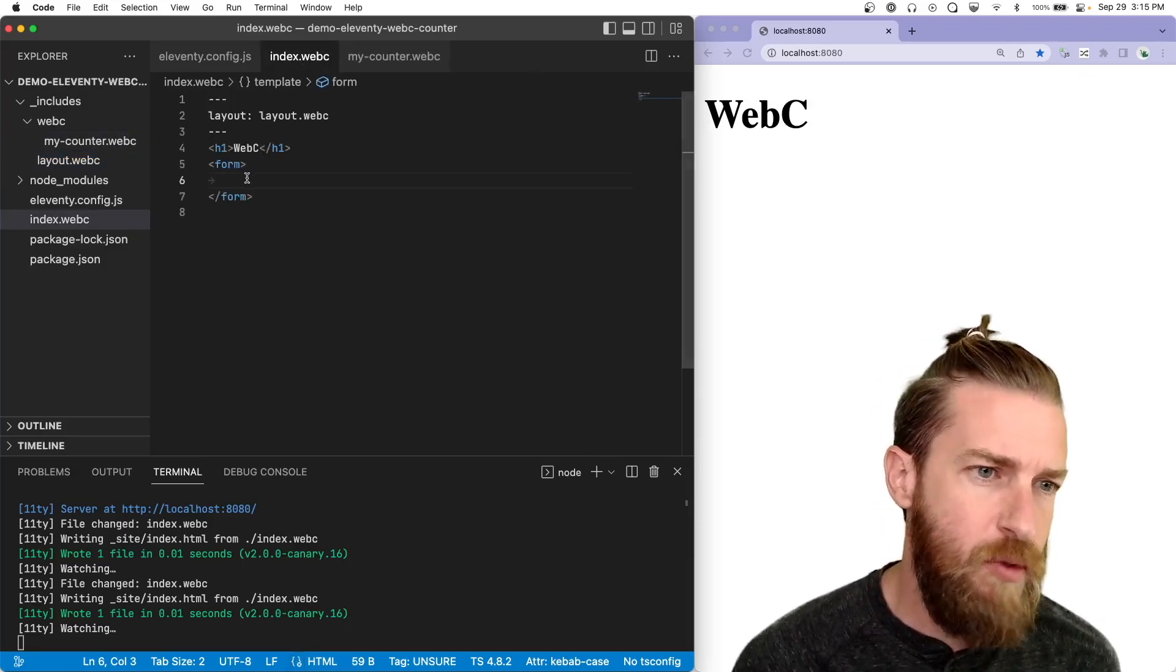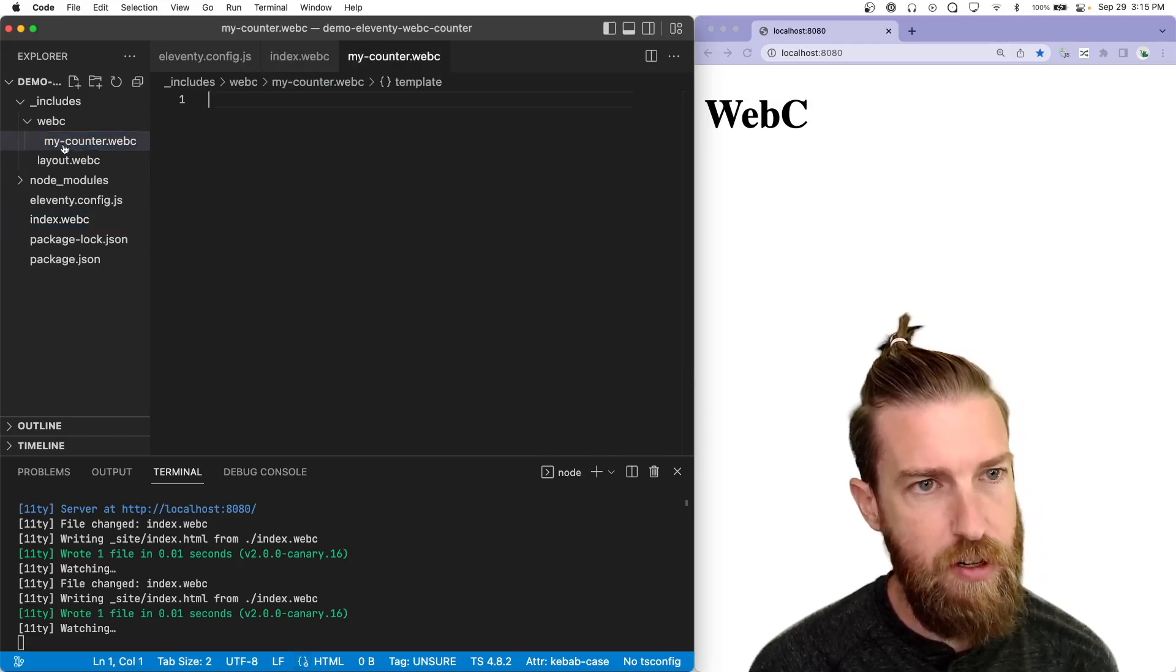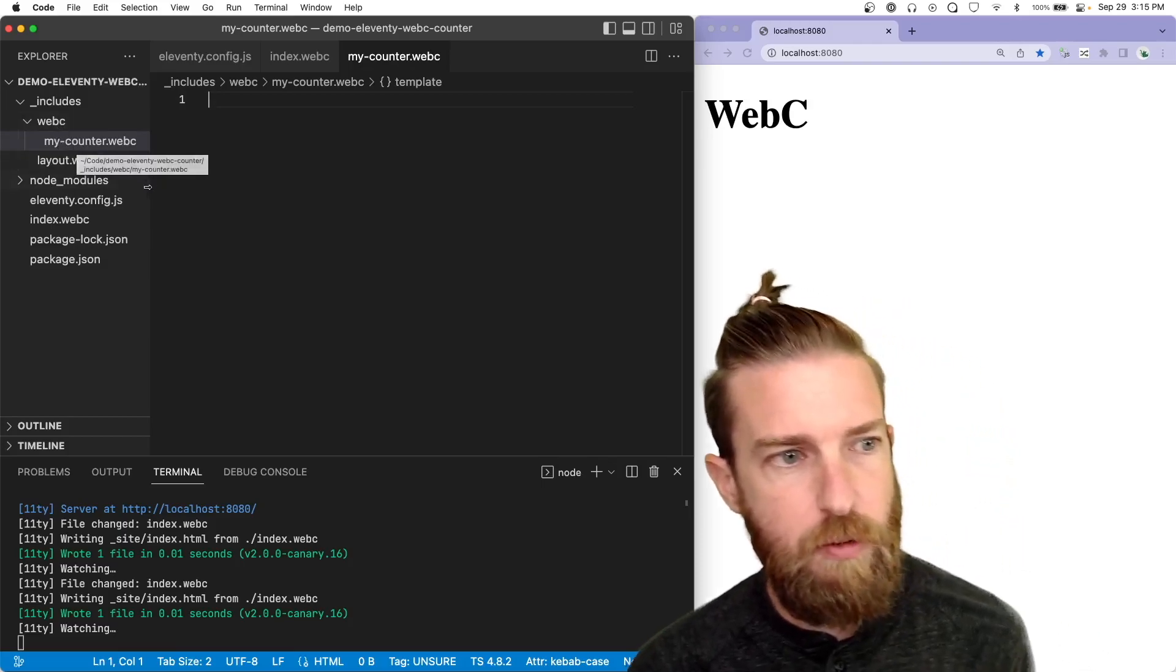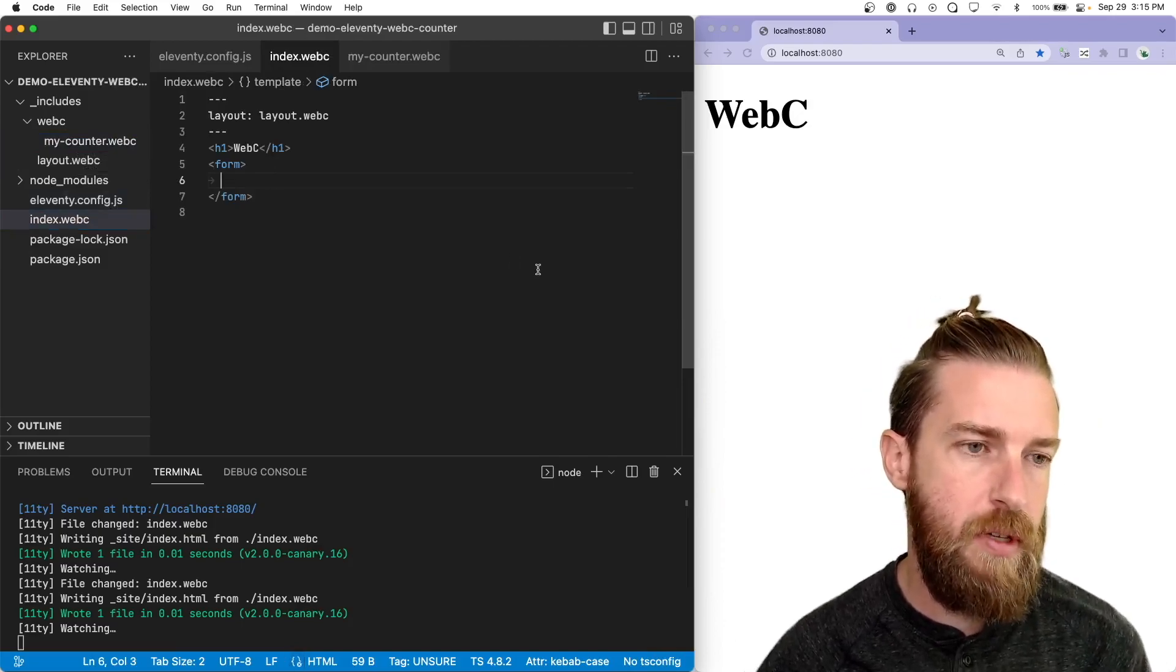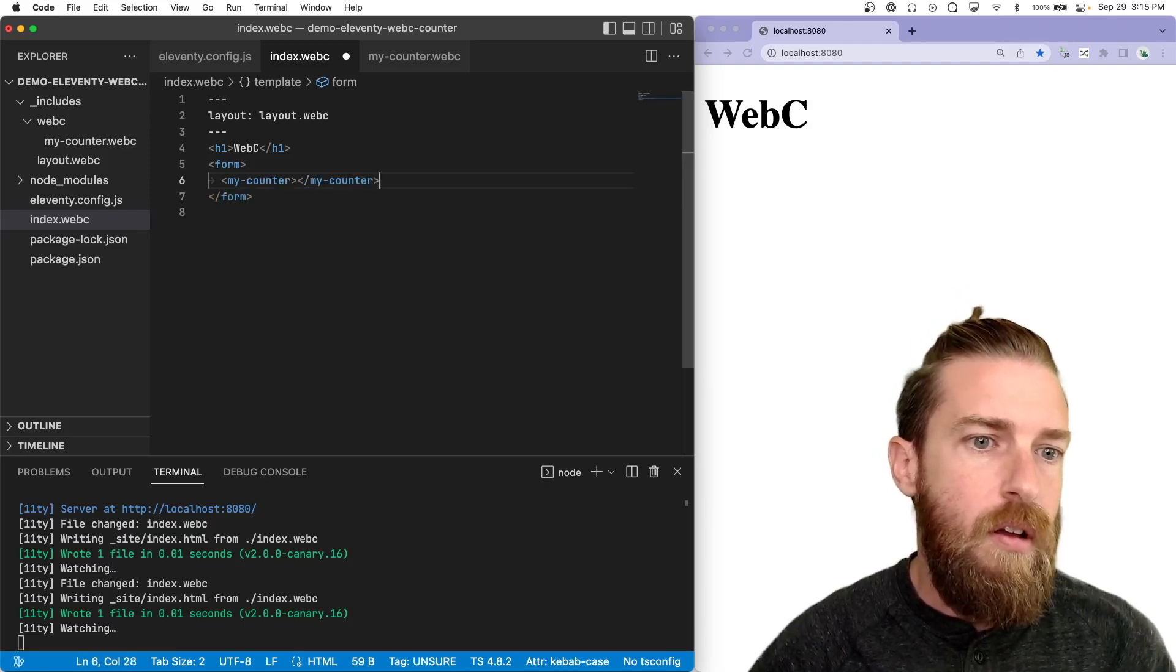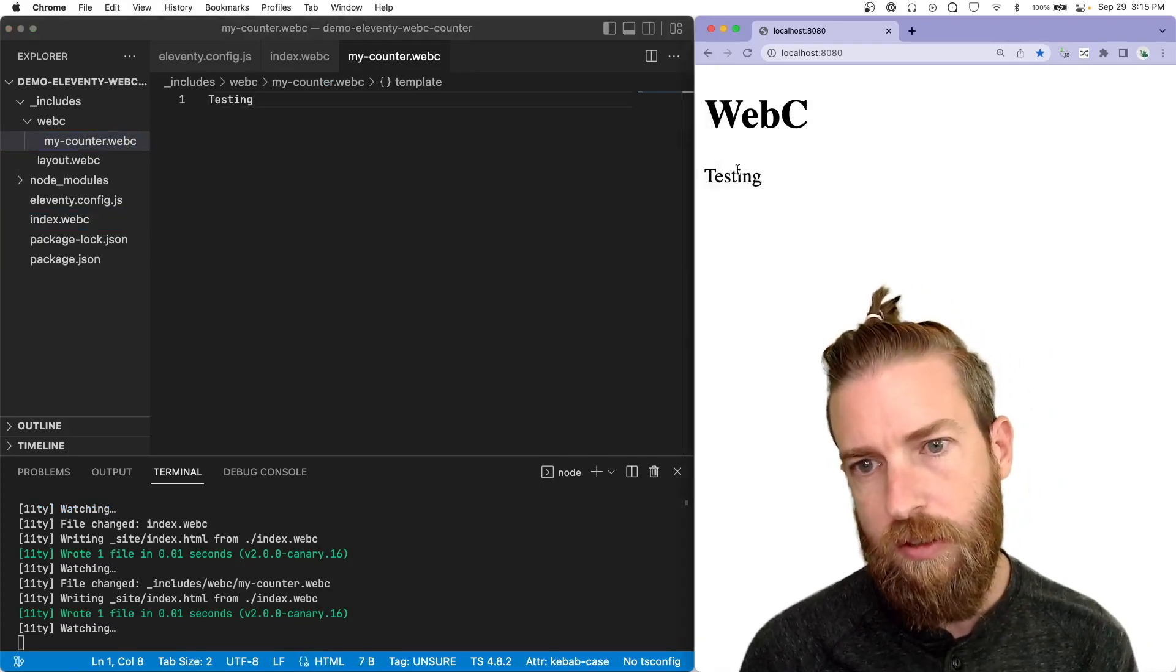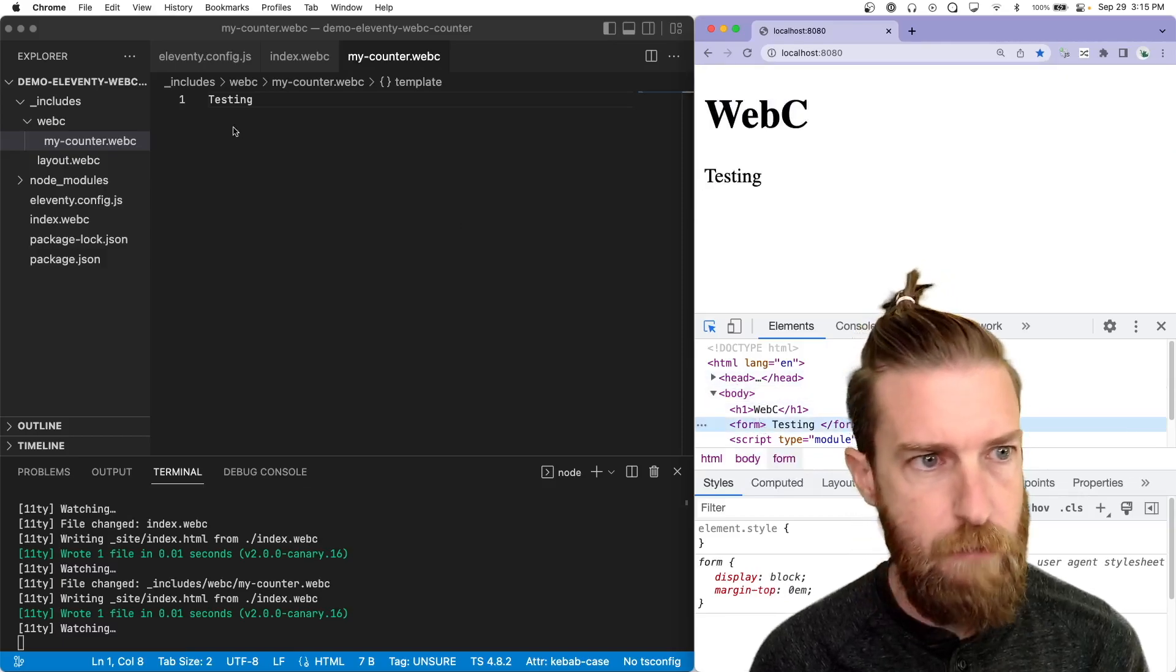And we're just going to create a new counter component. So we have a counter component file here, my-counter.WebC inside of our WebC components, our global components that are used in our project. And we're just going to use that on our page template here. So we're just going to create my-counter testing and you can see we're getting output here, which is nice.